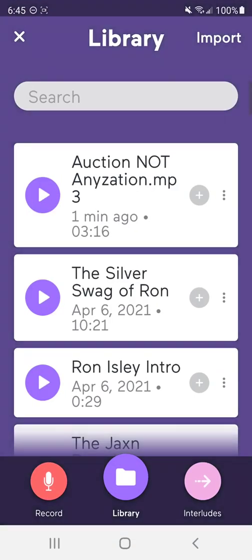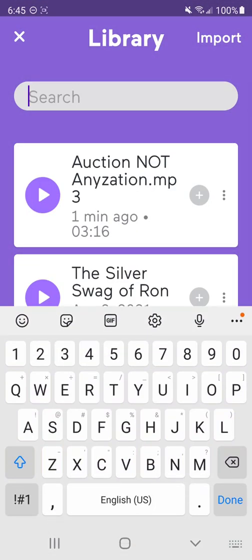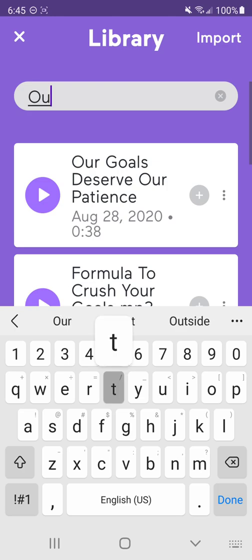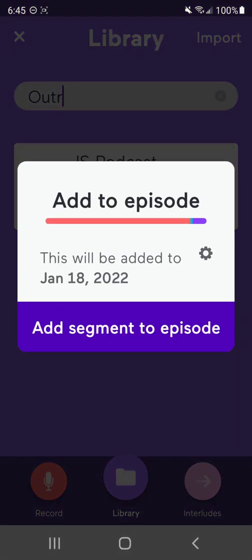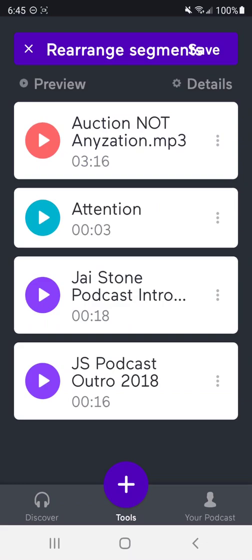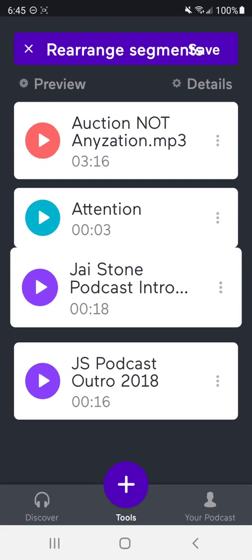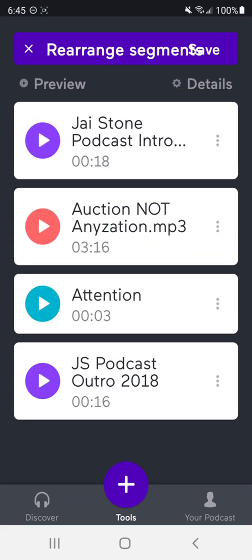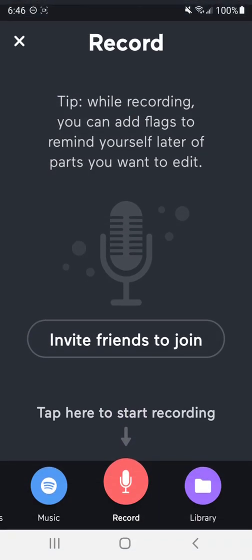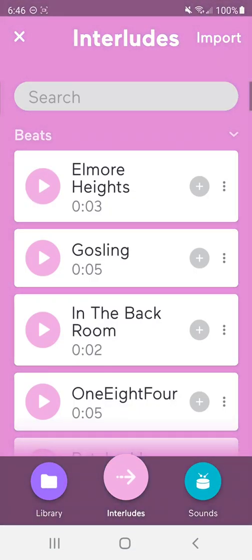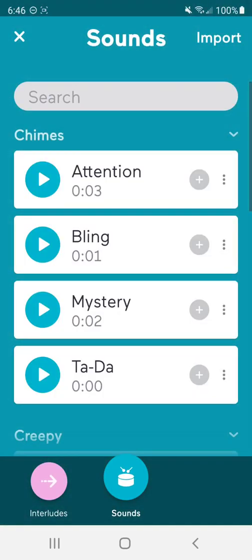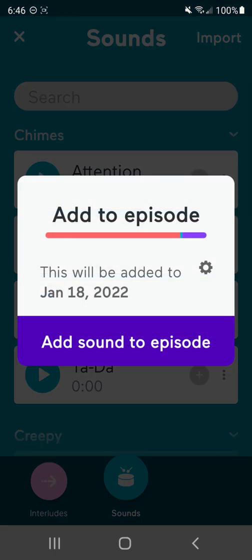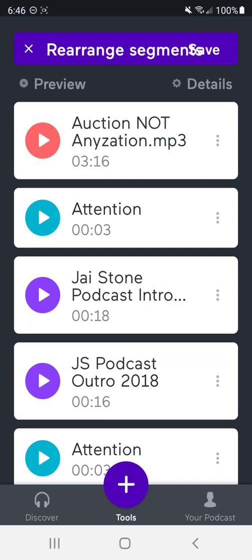And then you can also my podcast outro. So I'm just adding these little segments here. So, and then you can actually move them and arrange them. And click save, but I'm also going to add the other sound again. I'm going to hit attention. I like that little ding that it plays.